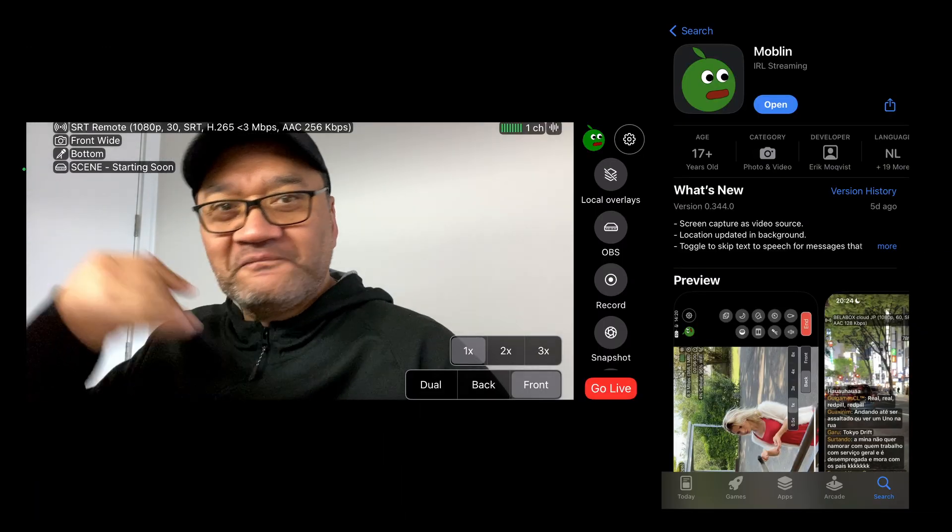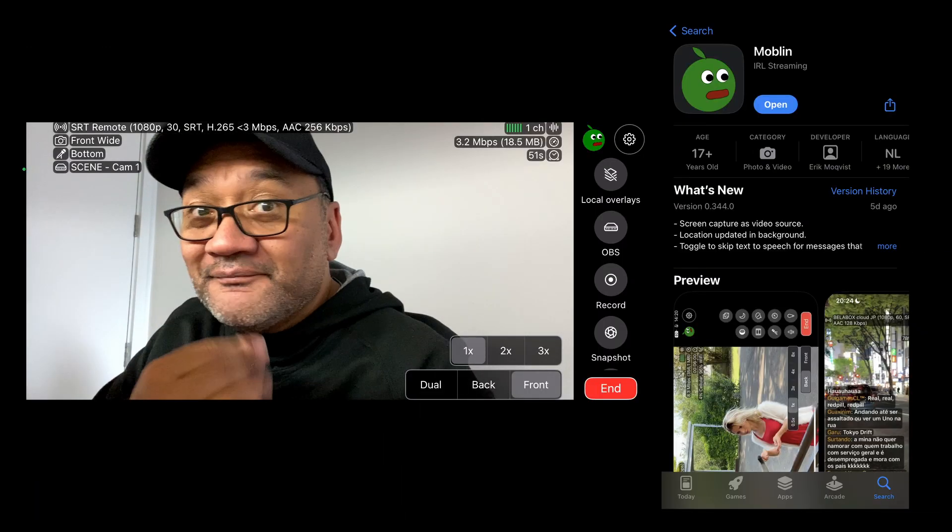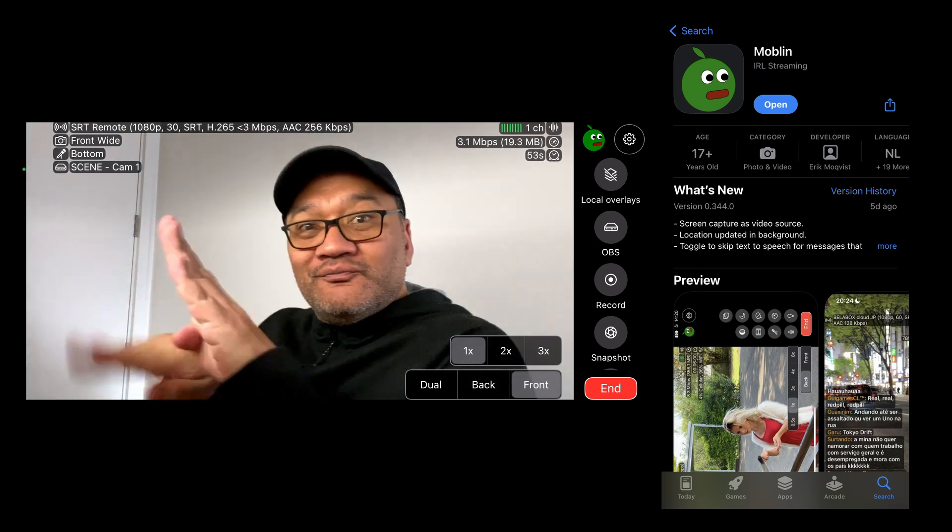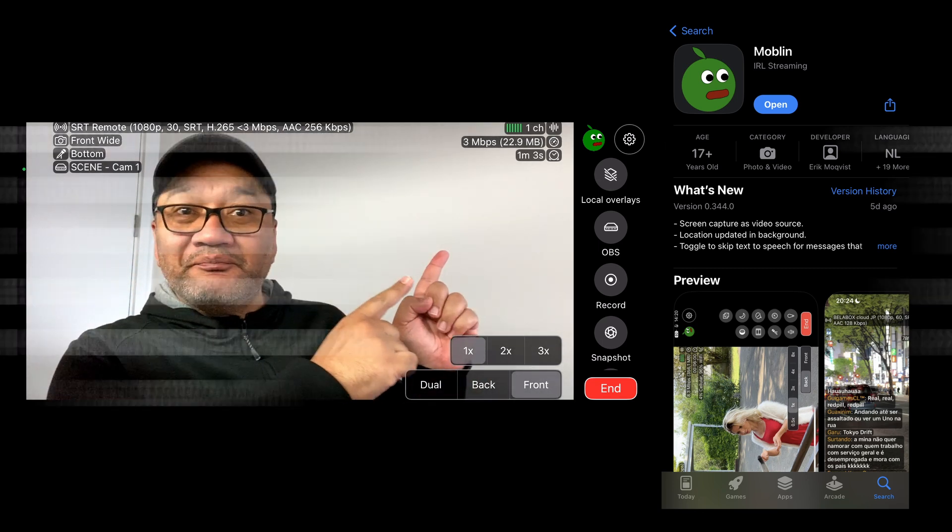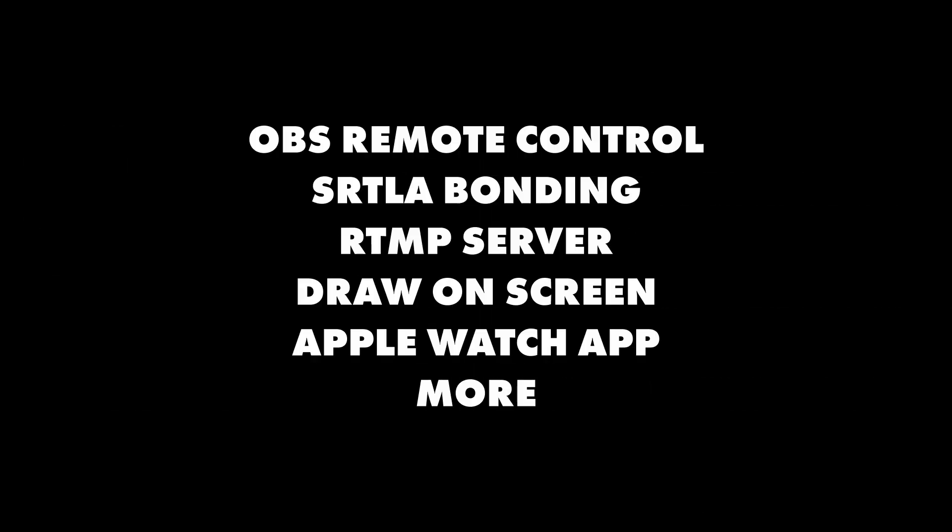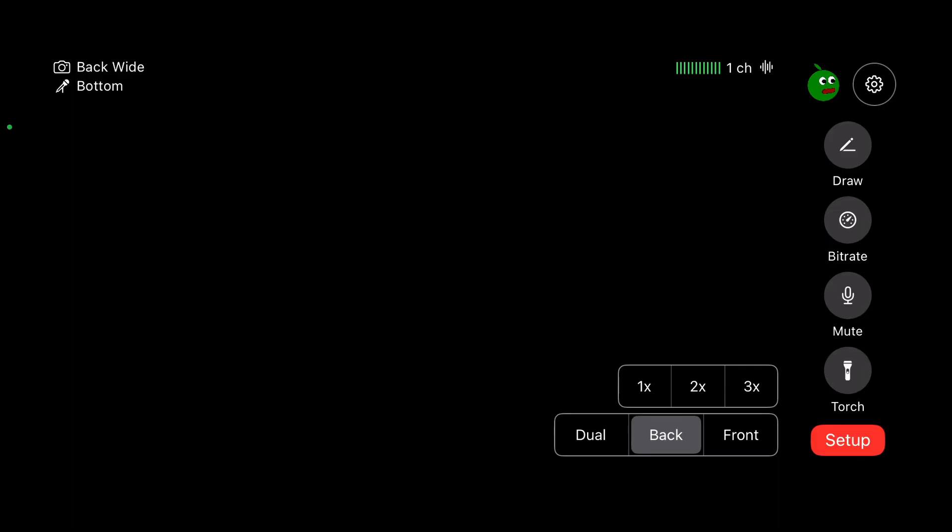The next way to control your stream is with Mopen which is an IRL live streaming app for iOS. If you're on Android, I encourage you to keep watching because Mopen as an app are doing some really interesting things for the world of IRL. And I think it's good to know what's out there if you know what I mean. Anyway, if this app is new for you, we'll create a new connection or what they call a stream from scratch.